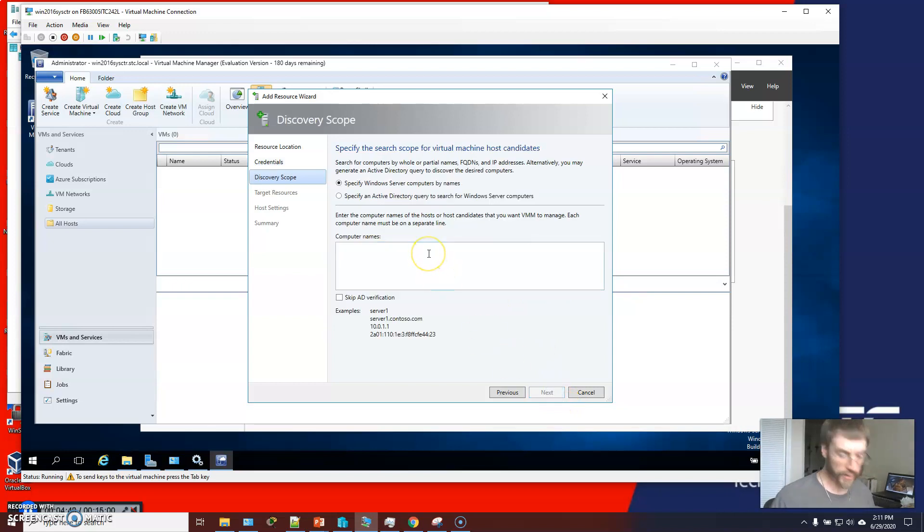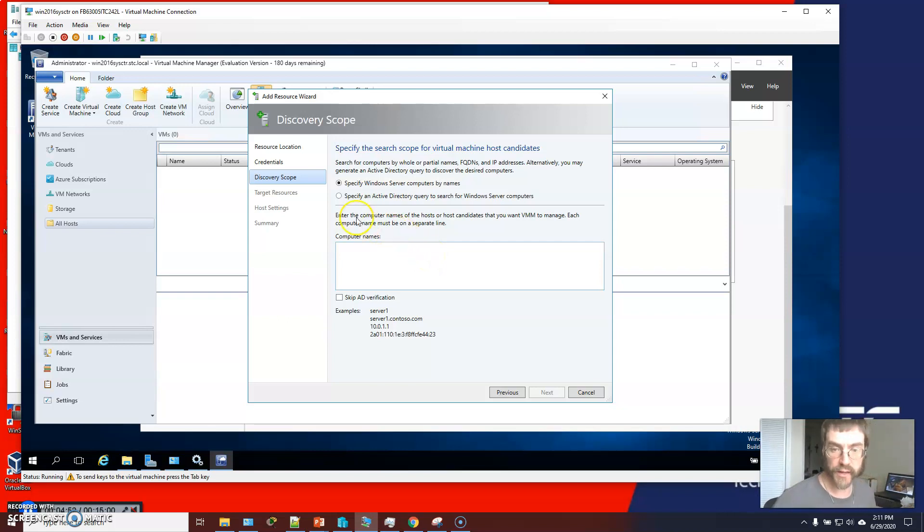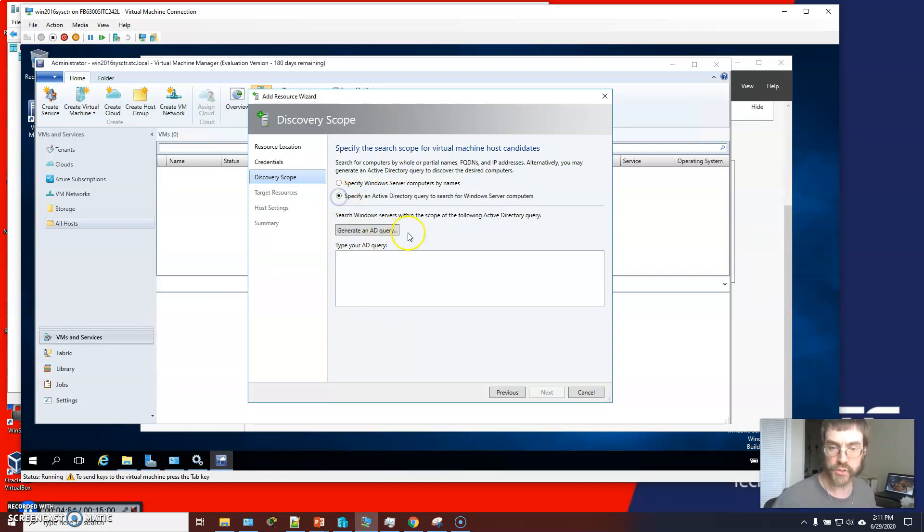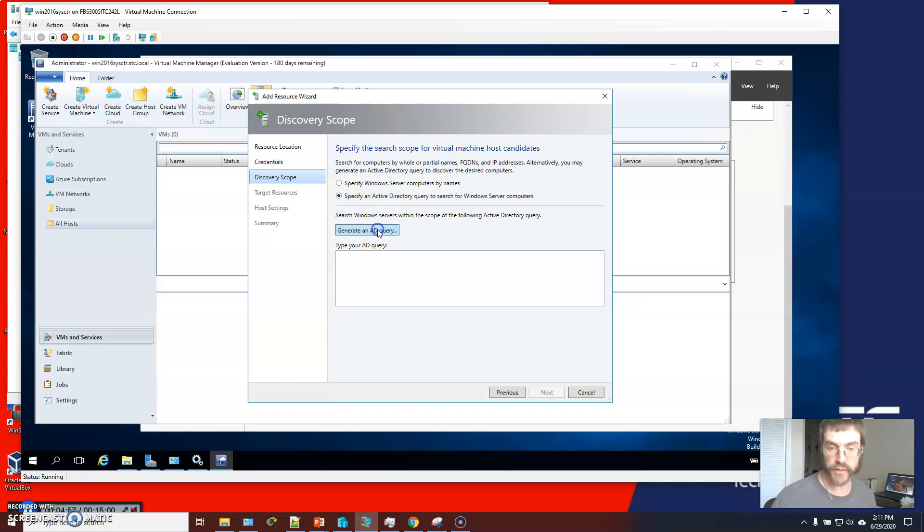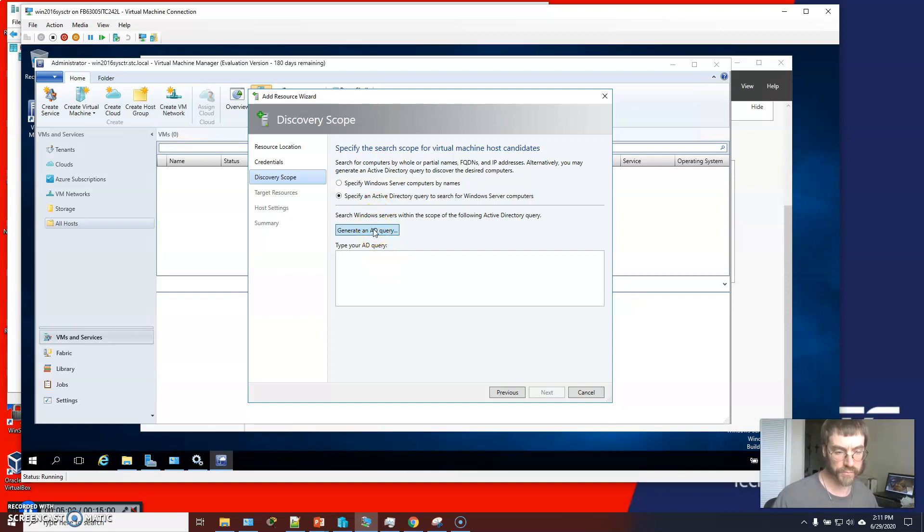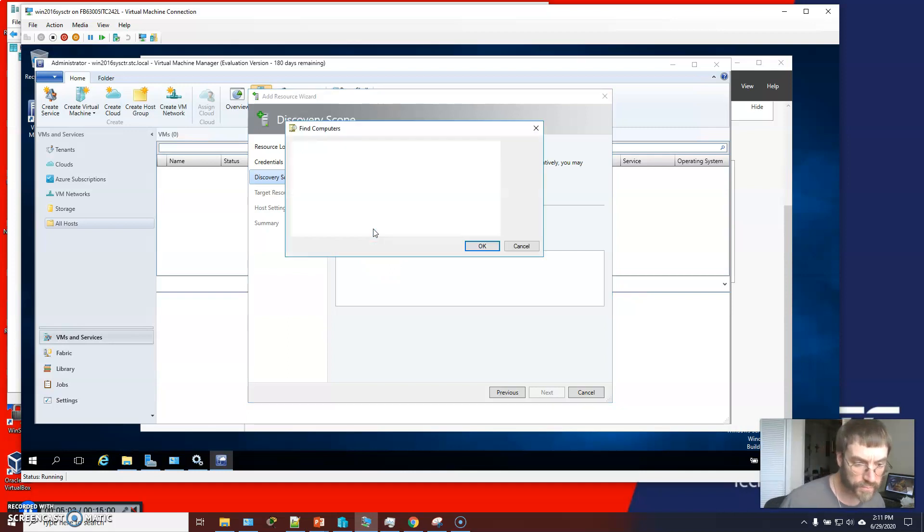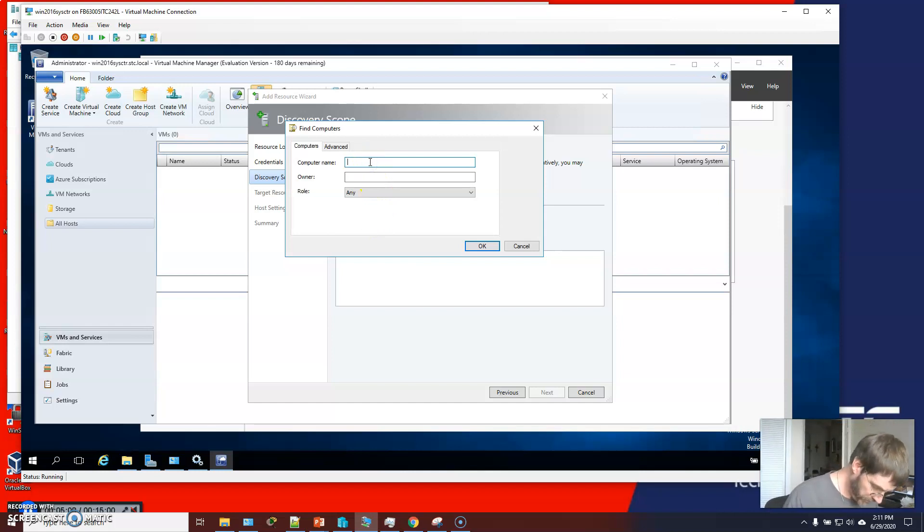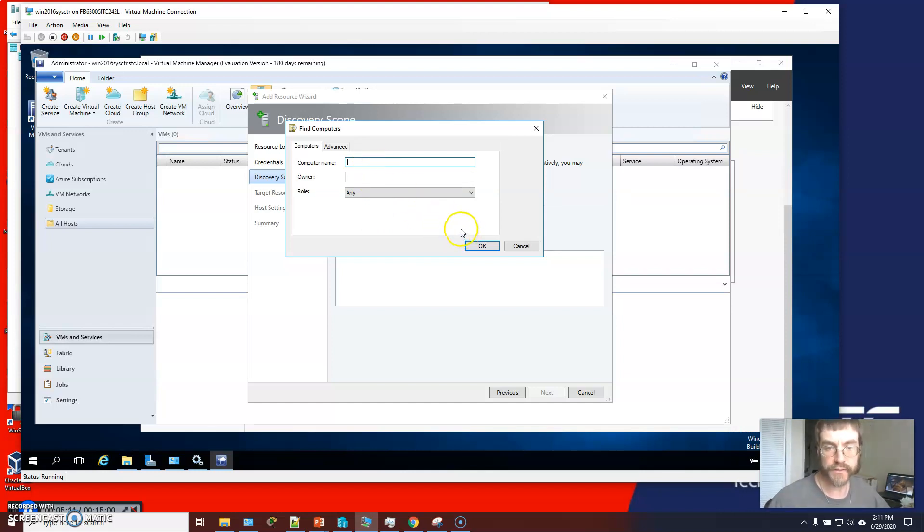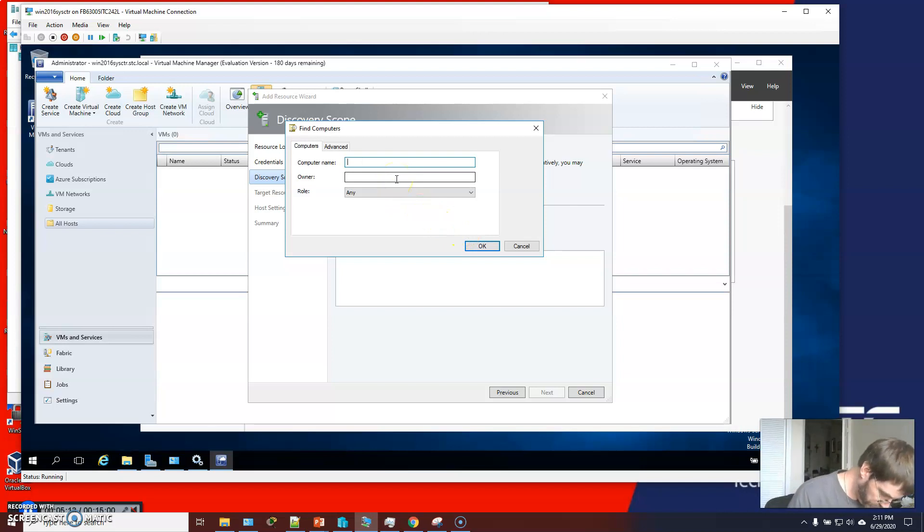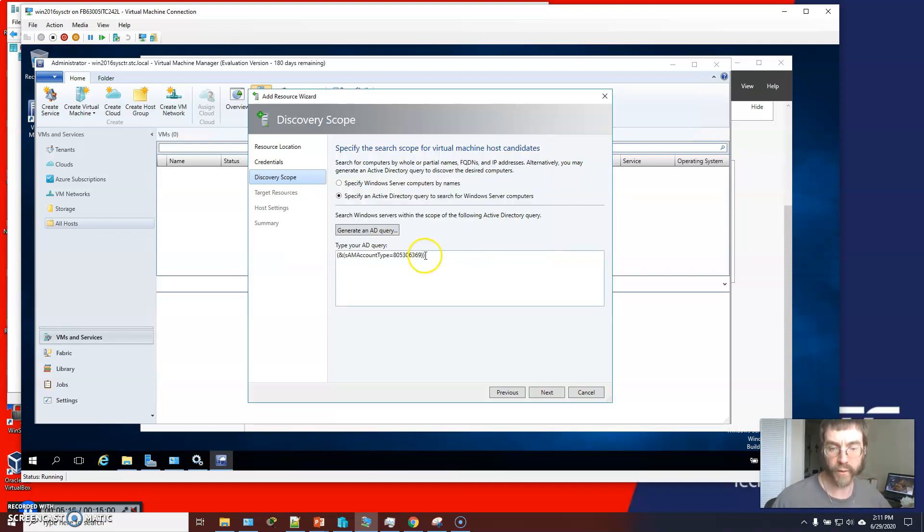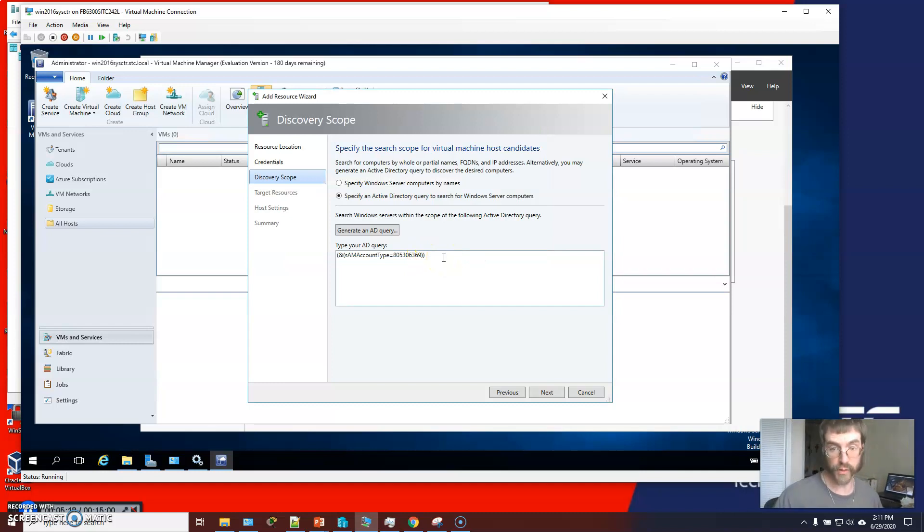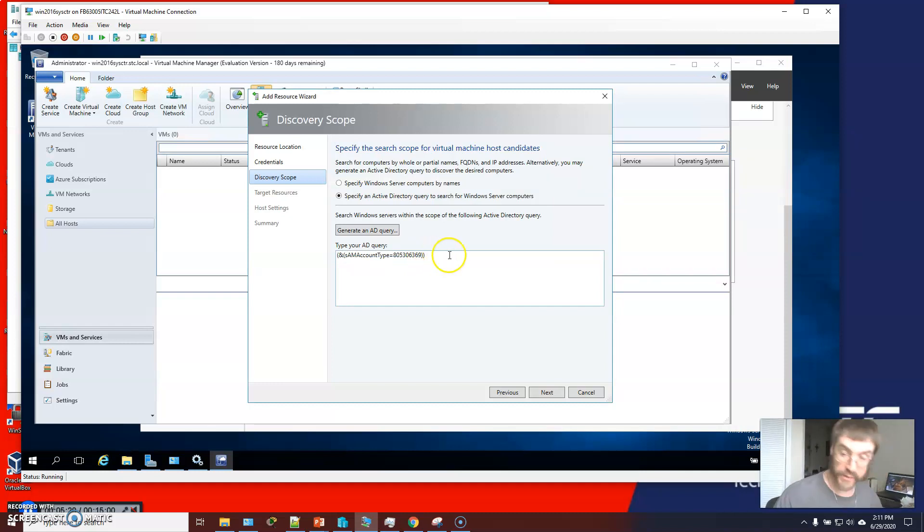And we are going to specify an AD query to search. We're going to click the Generate Query option. And we're going to type in... Click okay. Okay, so essentially we're going to look for whatever's there. And then click next.